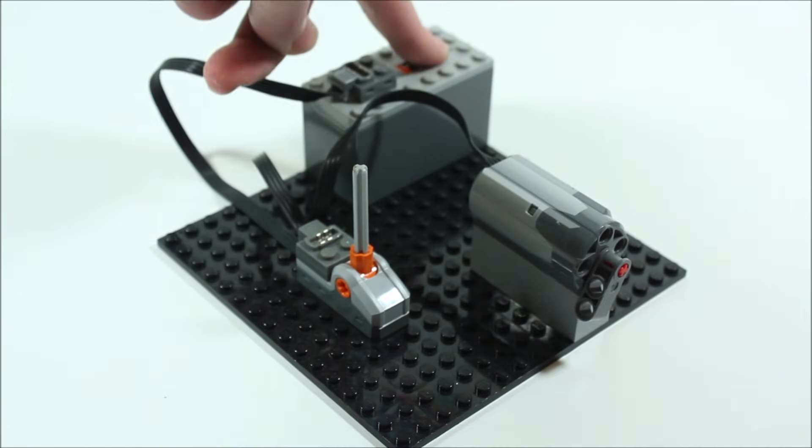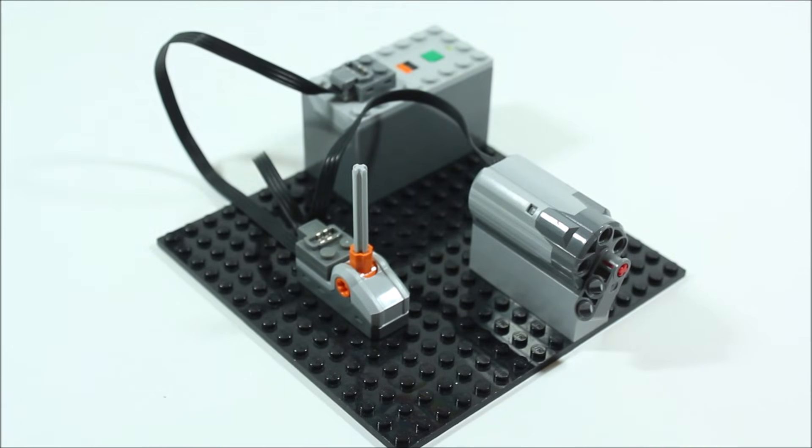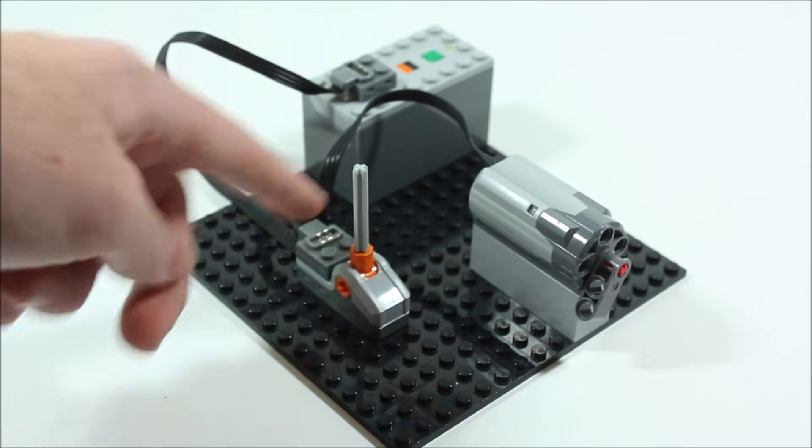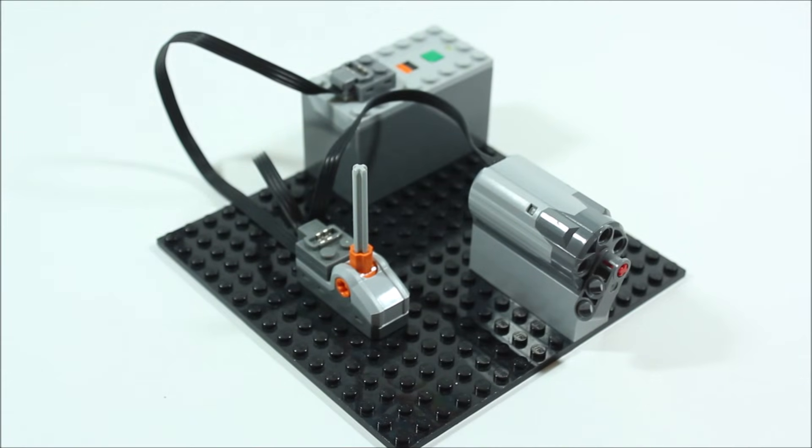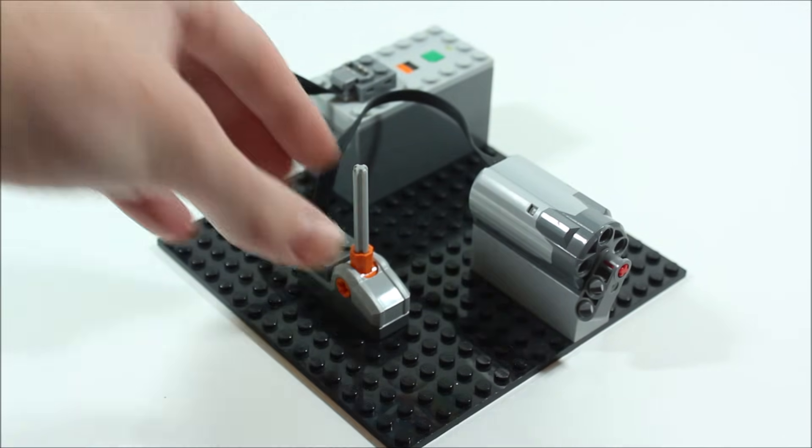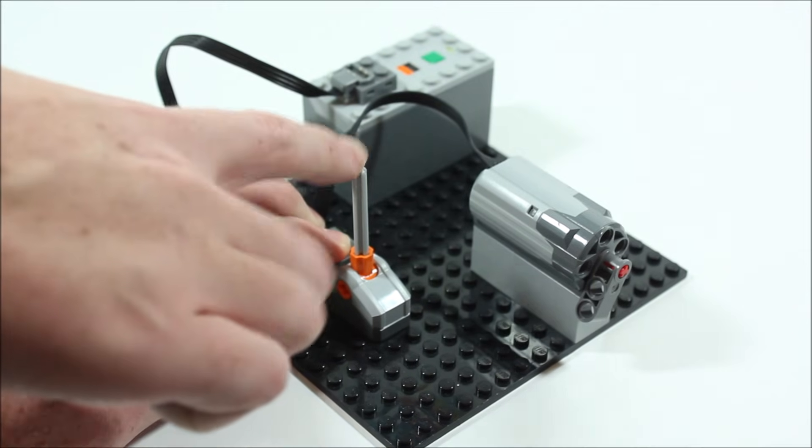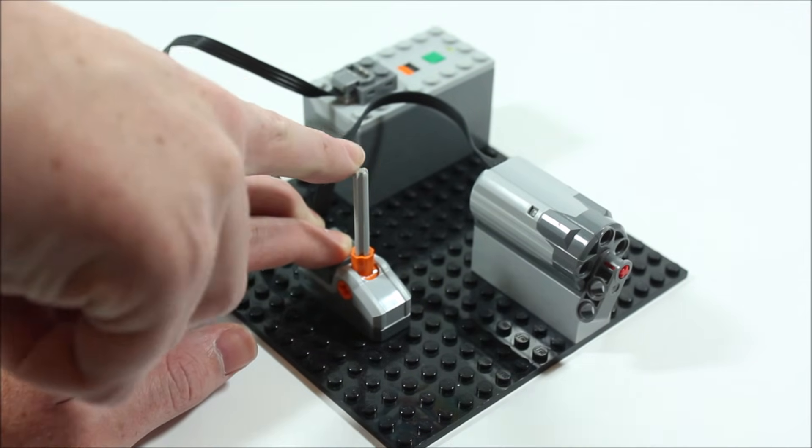Now if we turn the battery box on you notice that the motor doesn't actually go. That's because when this switch is in the middle position the circuit is off. But if we tilt it either forward or backward it will open the circuit turning it on.